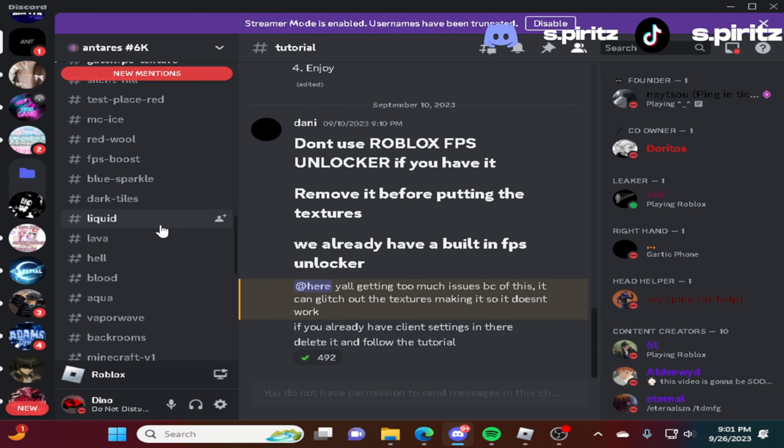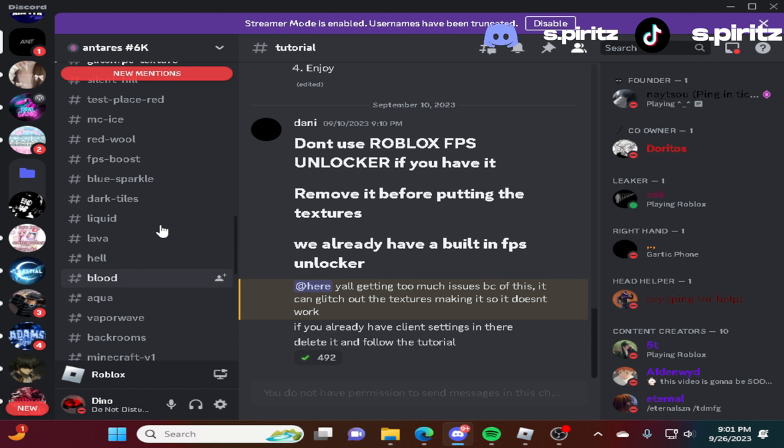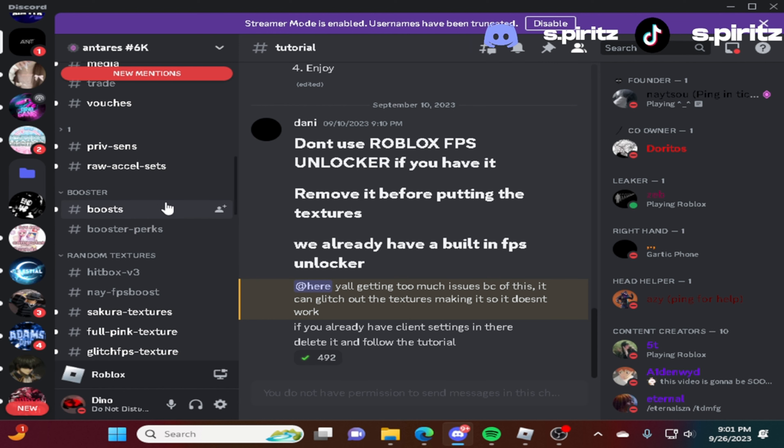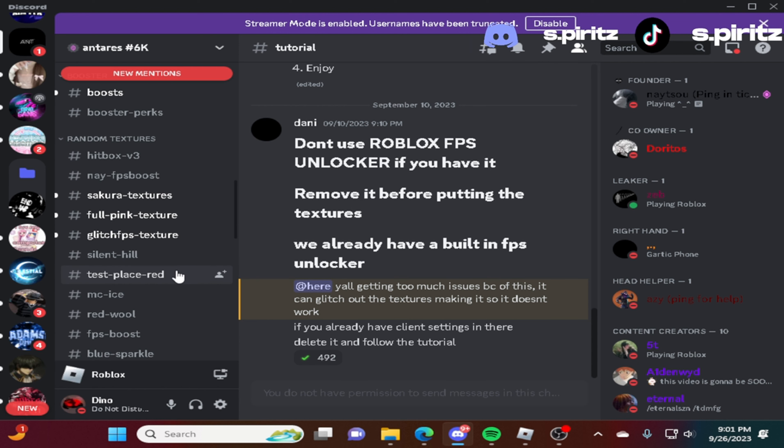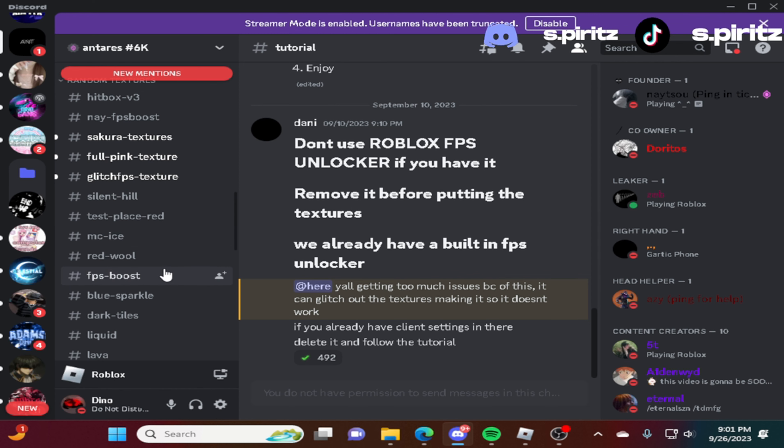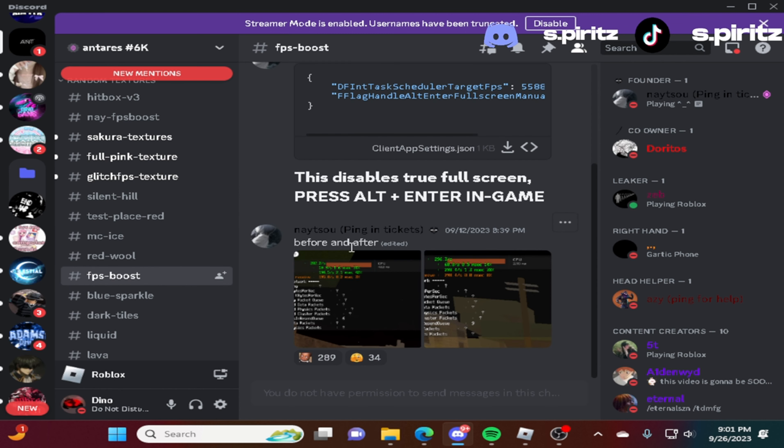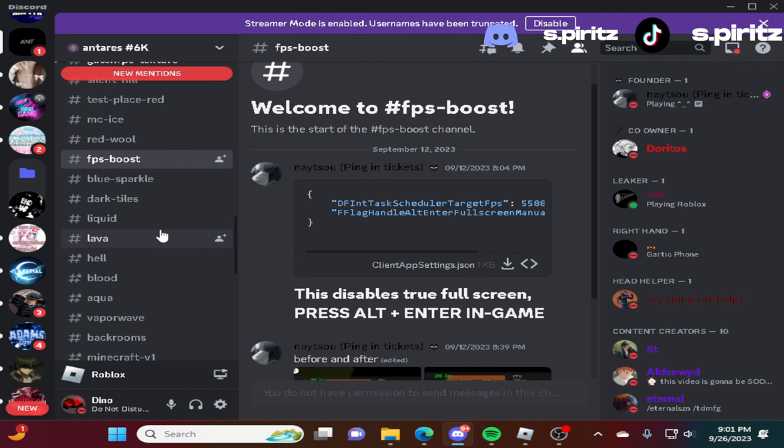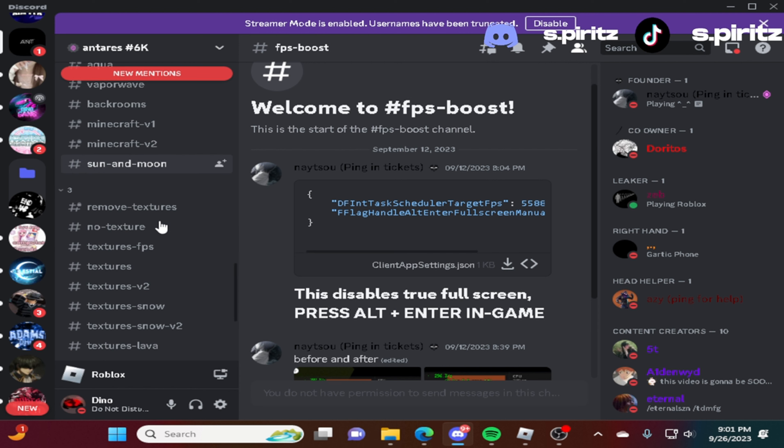You go to the channel. Let me look for you guys. FPS boost. You guys could copy this one. I have the other one that I have. Let me look for it. It's called textures FPS. It's underneath the 3.